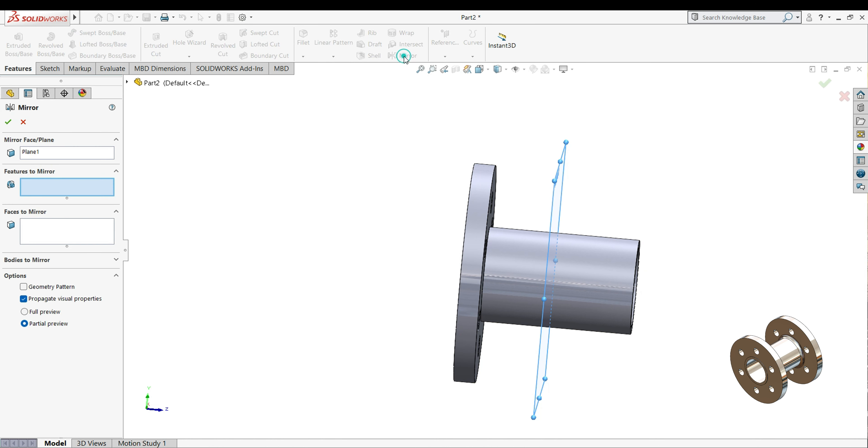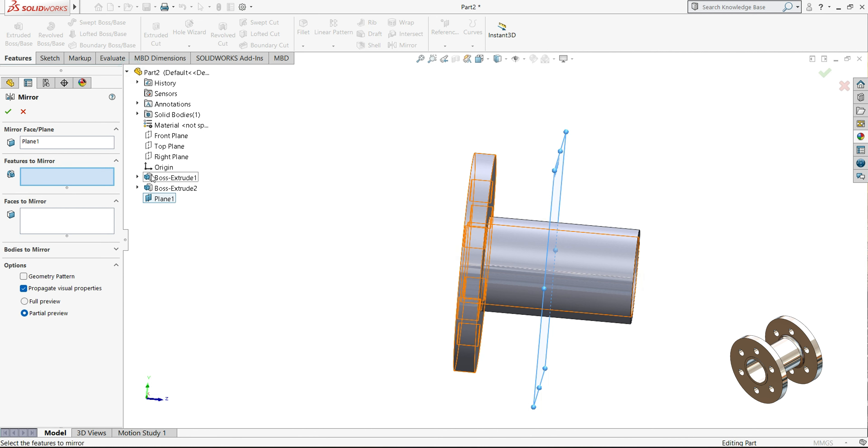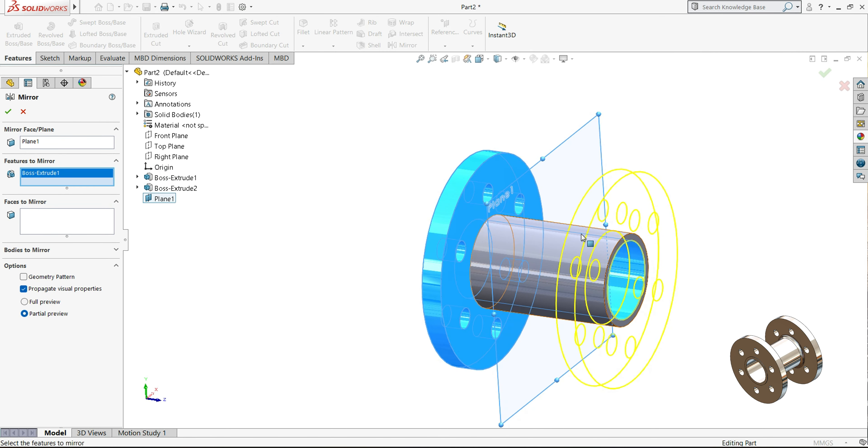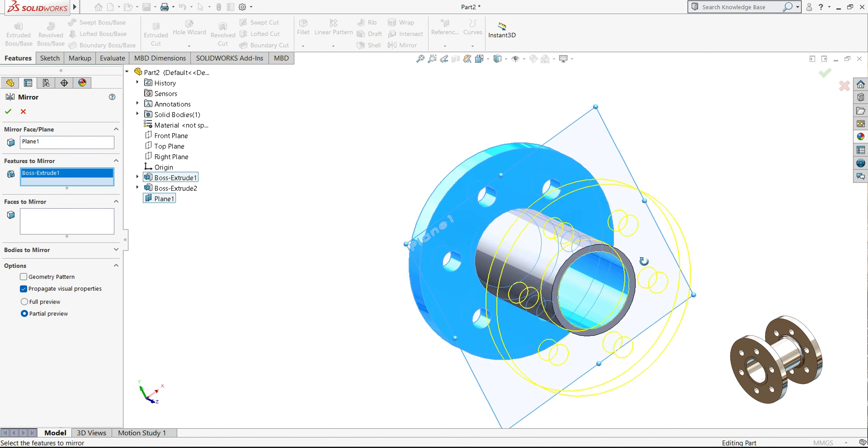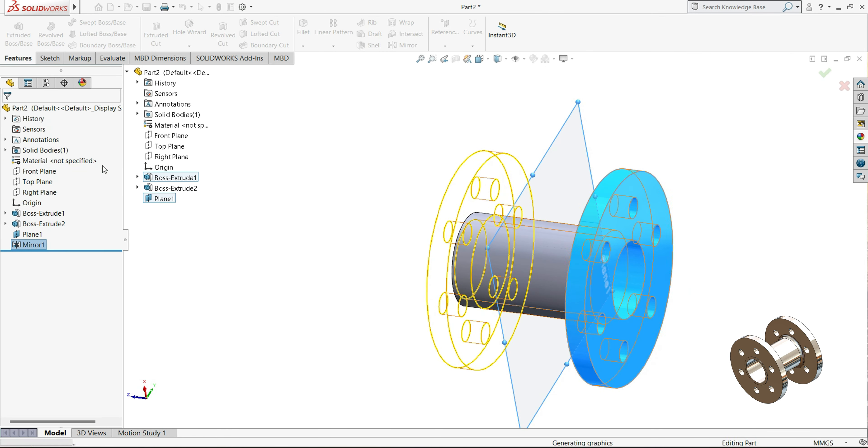And select your mirror feature, so here mirror face, plane, so our plane is already selected. So here we have to select the feature to mirror, so we will select extrude boss, the first one. So it will come this side, you can see.